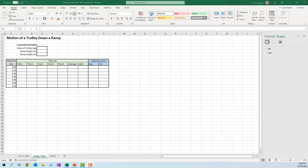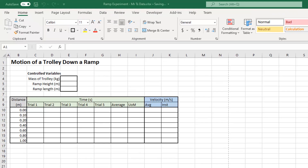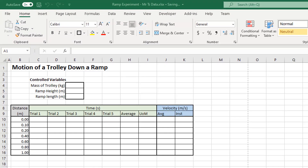G'day, this is Mr Thompson. I'm going to show you how to build a spreadsheet — a blank table for all of your data — for your motion of a trolley down a ramp experiment, which you're about to do.